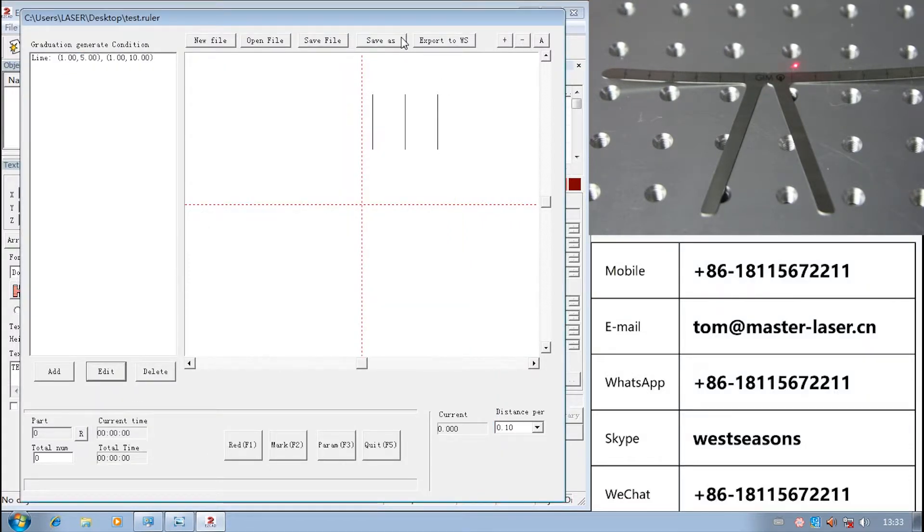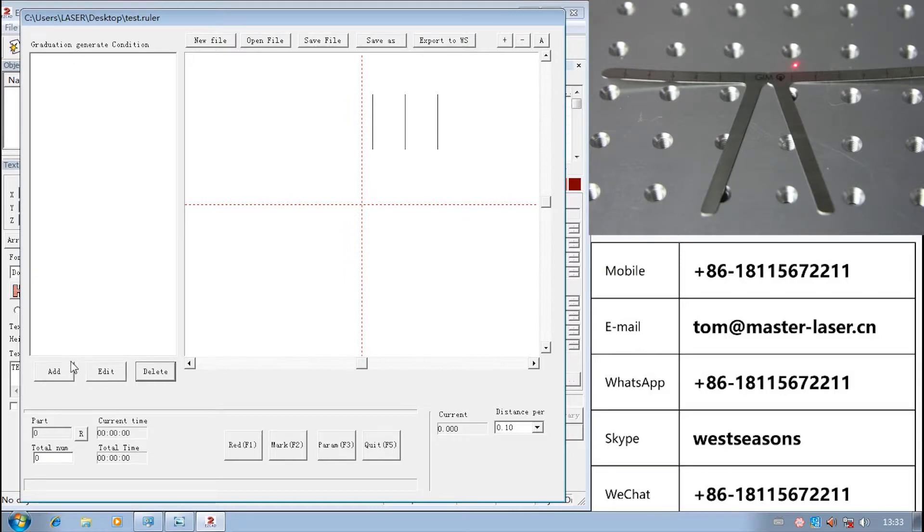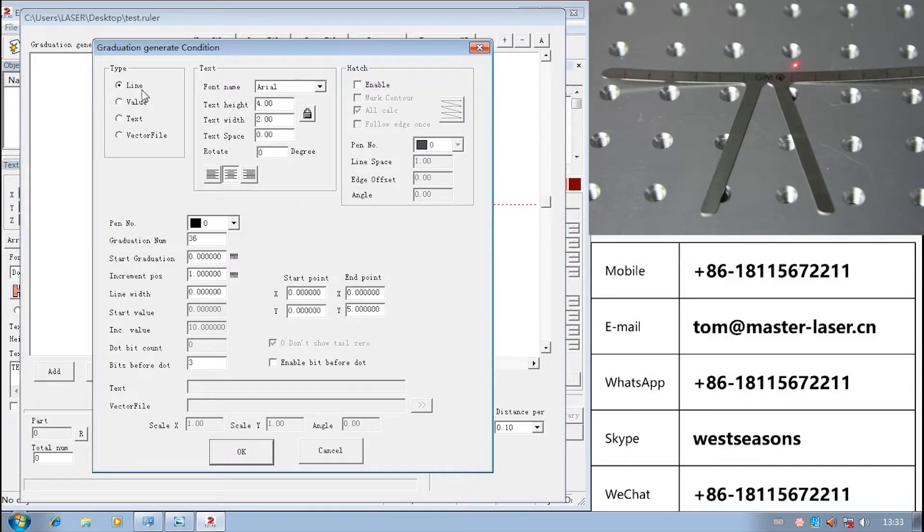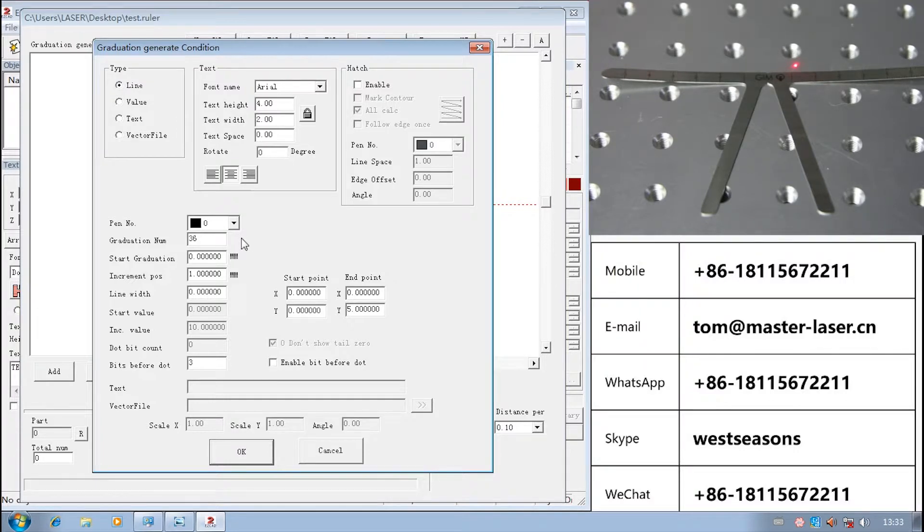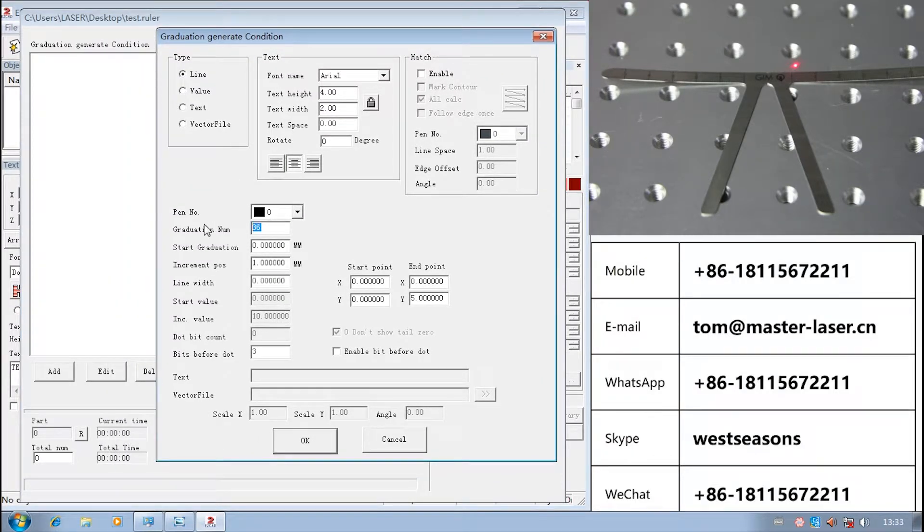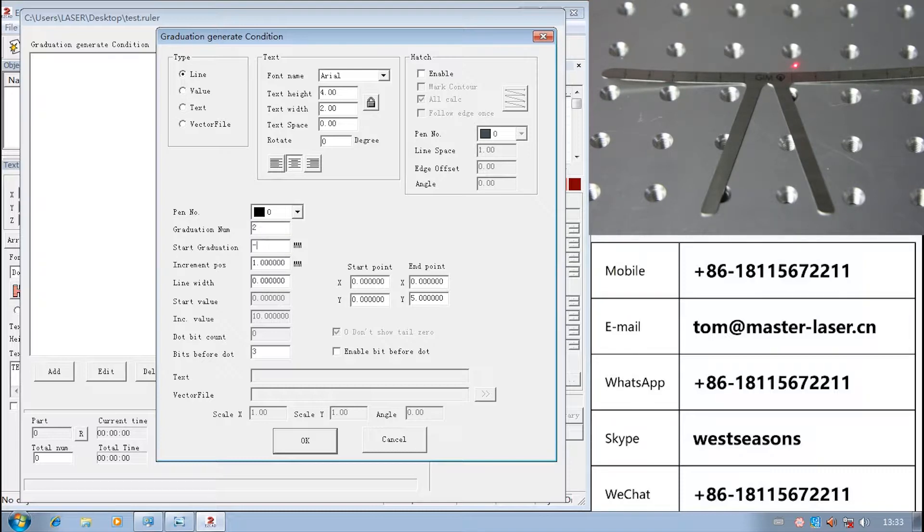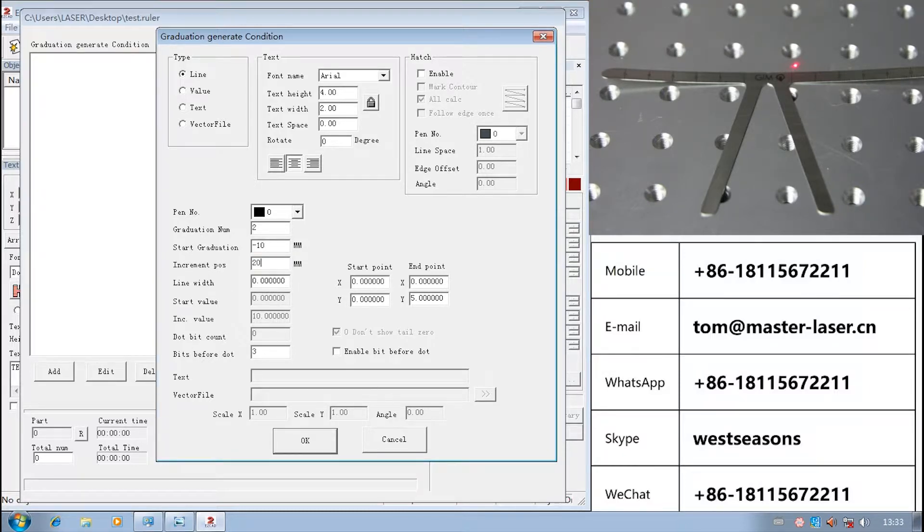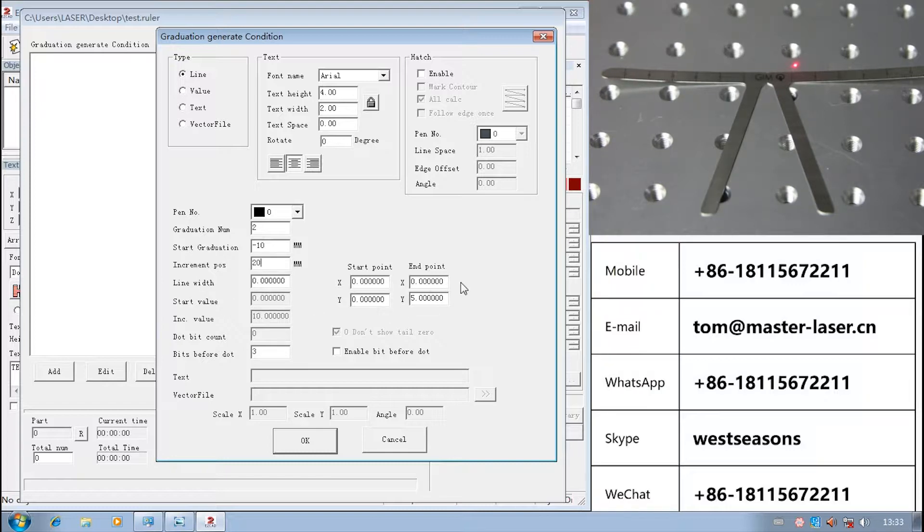Let us see how to make the ruler find the ruler right on the screen. First, we disintegrate the ruler. First, we set the two black start bars. The graduation number equals 2, start graduation equals minus 10, increment plus equals 20. Start point X equals 0, Y equals 0. End point.